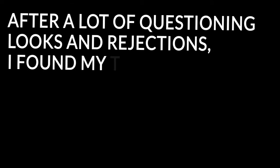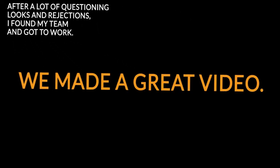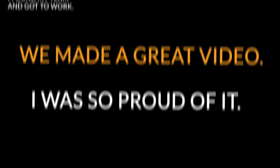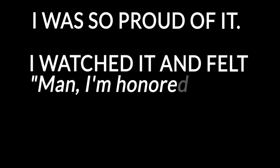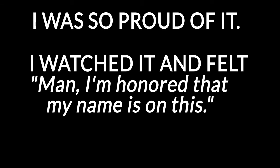We made a great video. I was so proud of it. I watched and felt man, I'm honored that my name is on this. It felt so good. It was six minutes and three seconds of pure awesome.